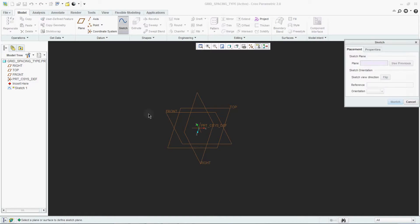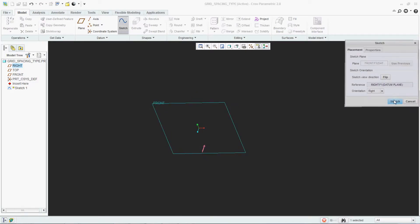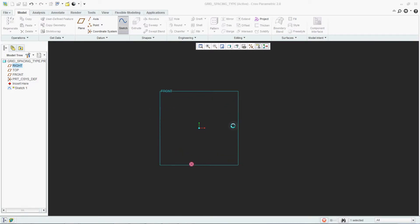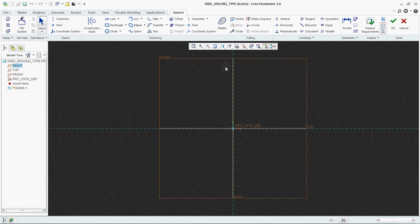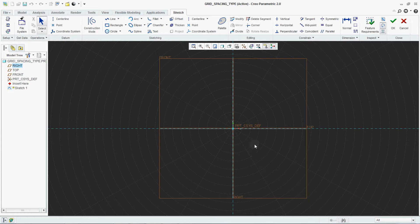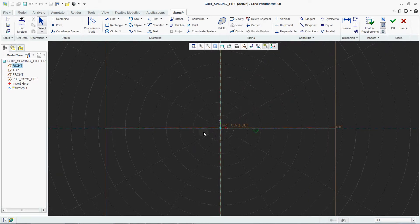We will go for sketch. See now your grid in sketching environment is changing from Cartesian to your polar. This is your polar.